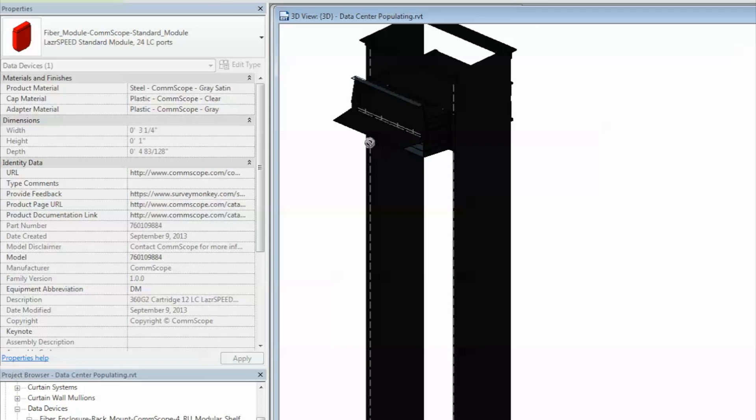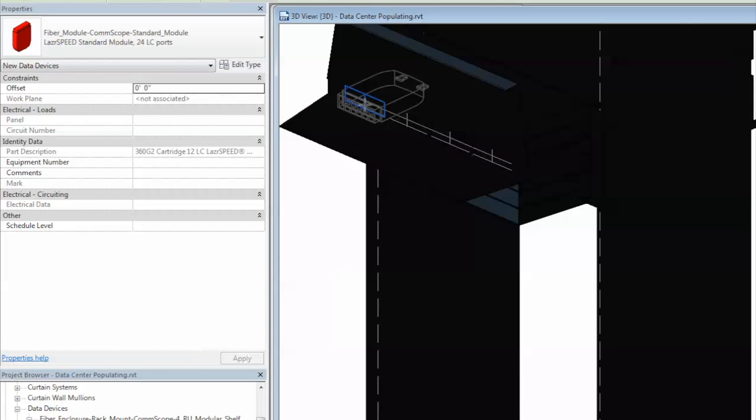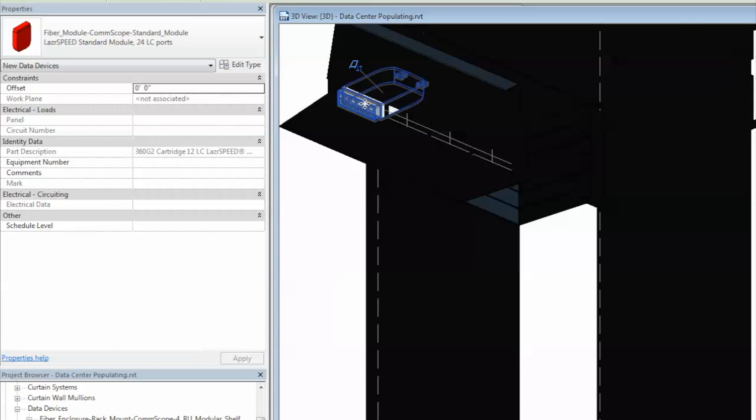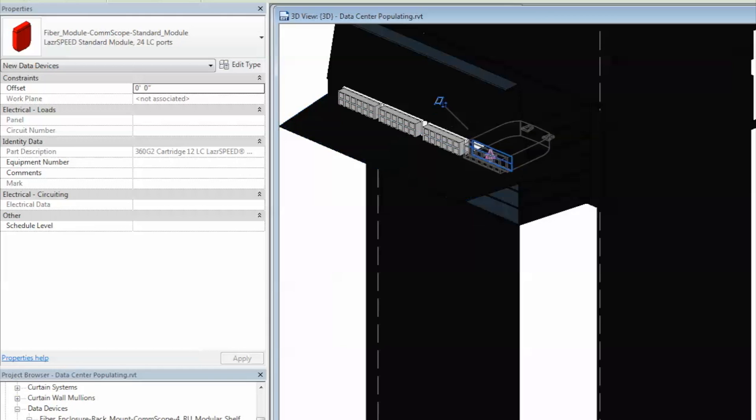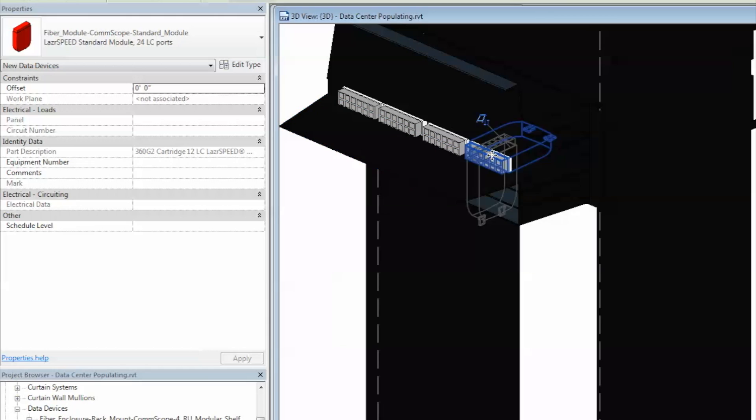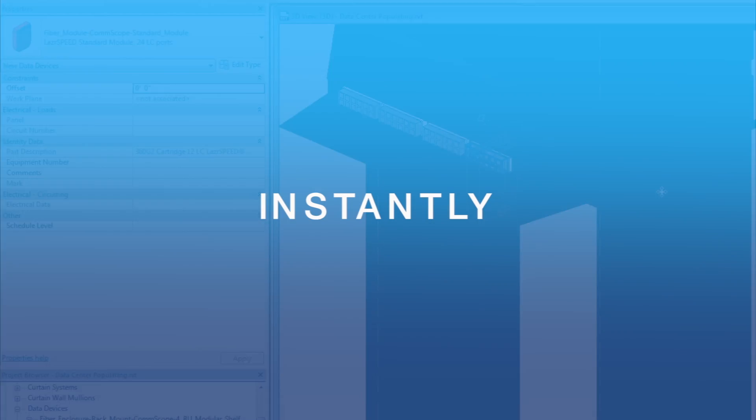Patch panels and fiber enclosures work with their appropriate modules and may be configured as desired. As different configurations are selected, the information updates in real time.